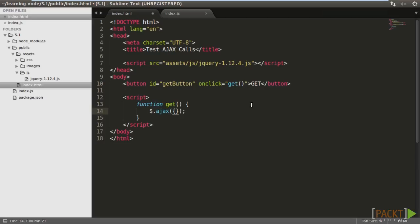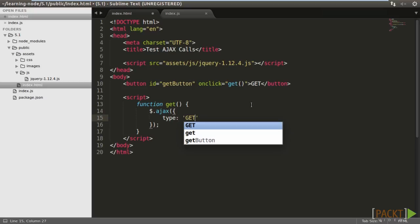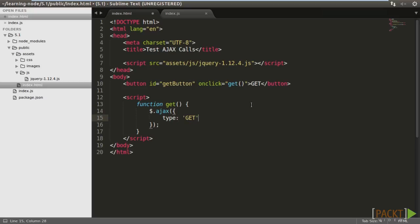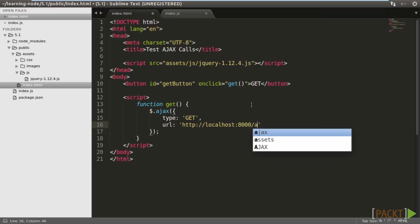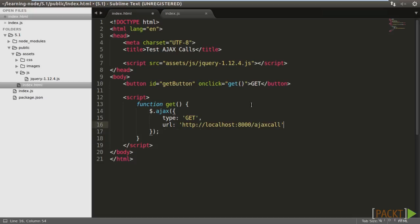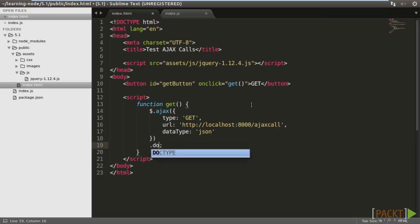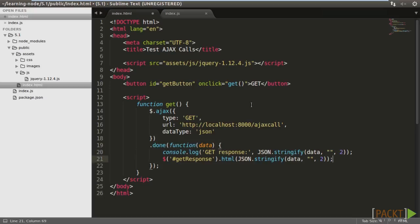The GET function is just a wrapper of the Ajax method. The dollar sign is the shorthand of the jQuery object. We provide an anonymous object to configure the call. The HTTP method is GET. The URL is localhost colon 8000 slash Ajax call. And the data type is JSON. When this asynchronous call is finished, it either succeeds or fails. In the former case, the done method is called.